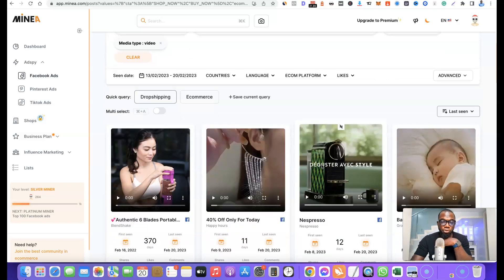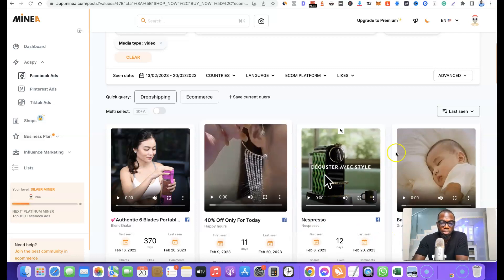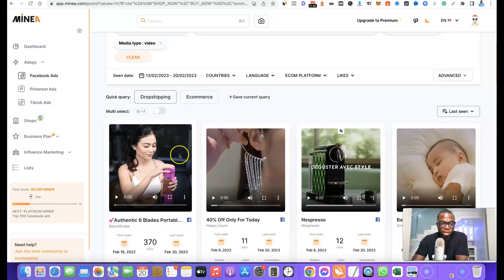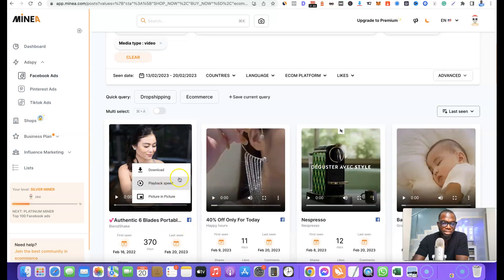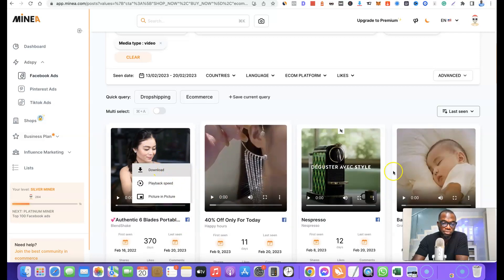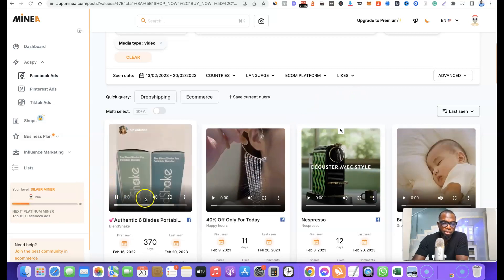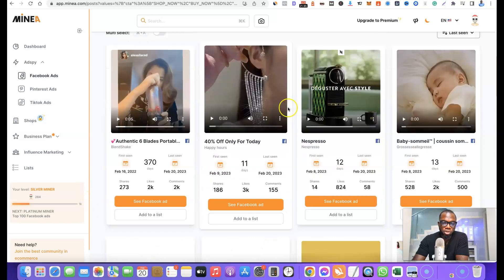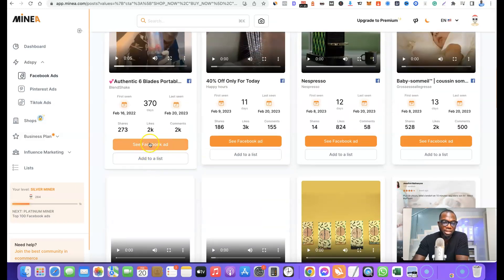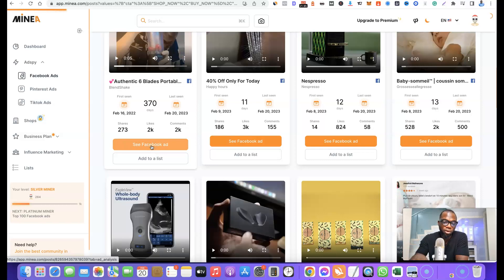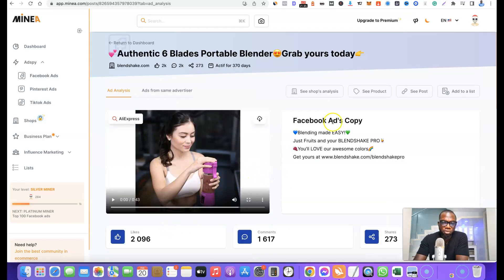When you click on Dropshipping it will bring out products that are mostly dropshipping products. These are products you can copy, download the video, find on AliExpress, and use to launch your own dropshipping business. You can click on a product video to play it. If you scroll down you'll see a 'See on Facebook' button — clicking it will show you how the ad looks on Facebook.